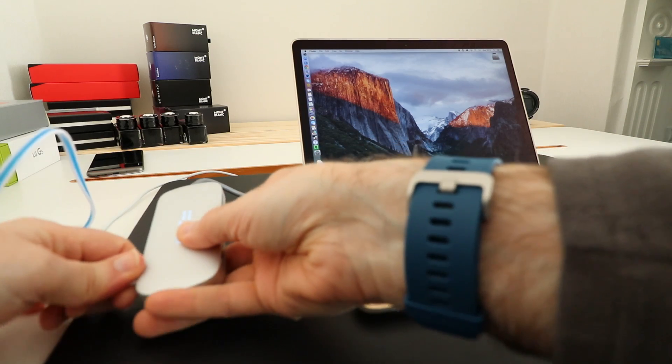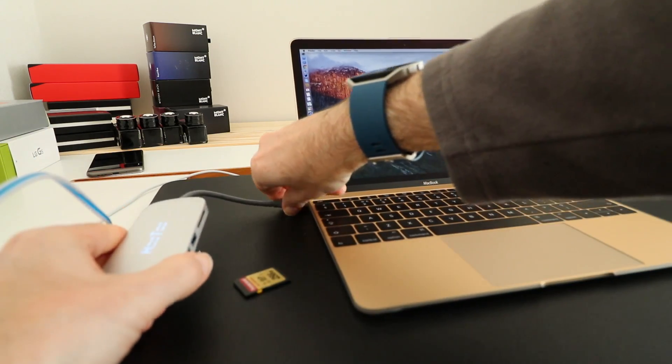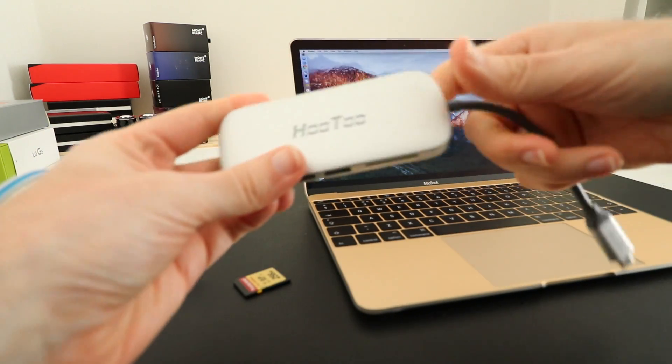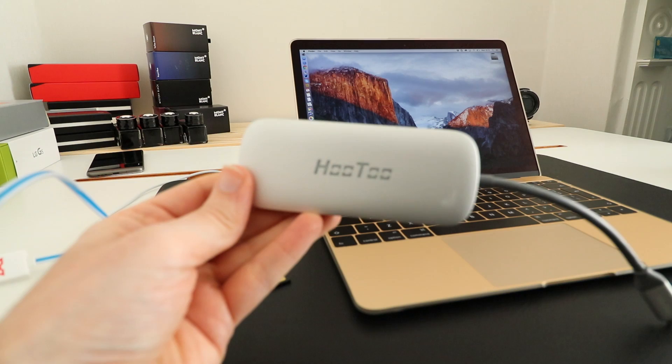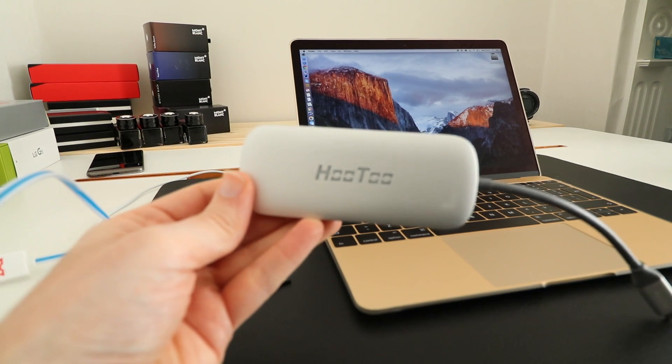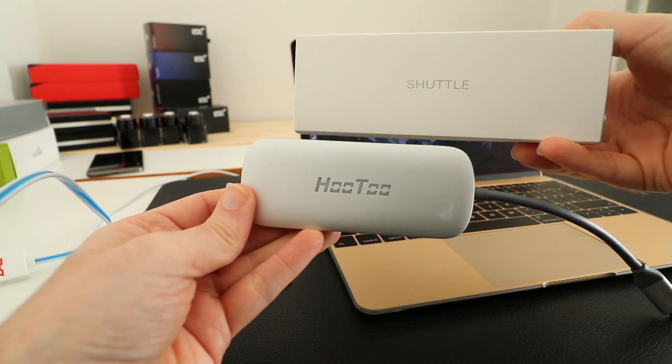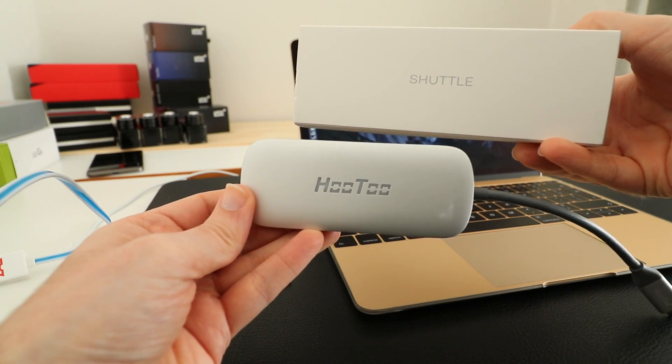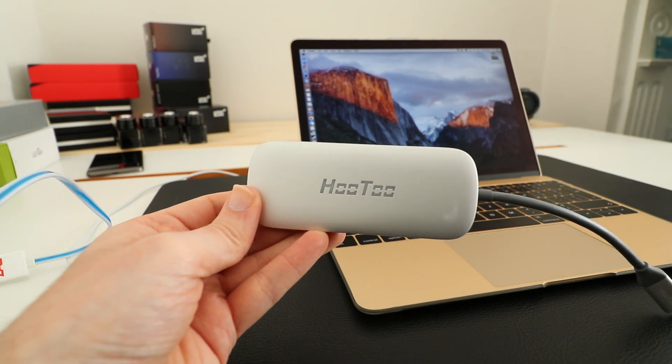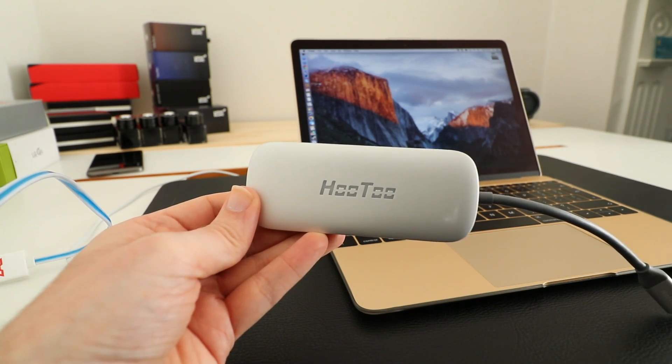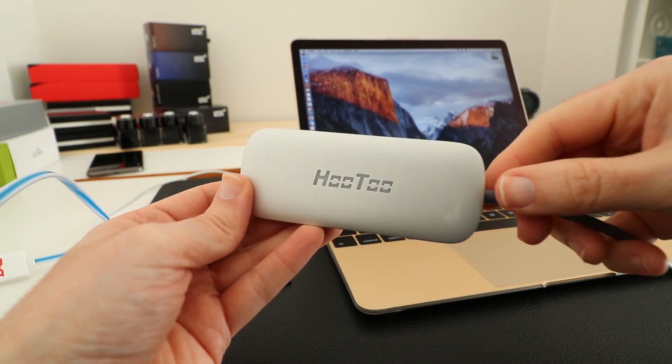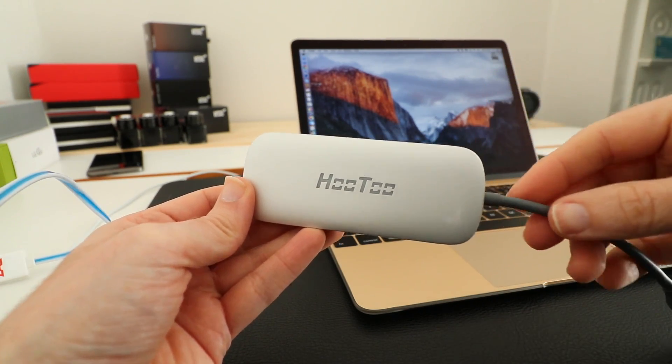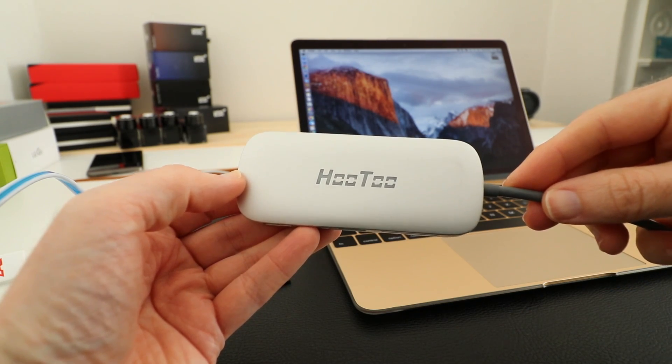This is the Hutu Shuttle and it works with the Apple 12-inch Retina MacBook, either the previous versions of this or indeed the 2016 version I've got here.